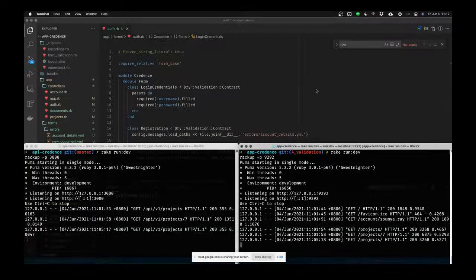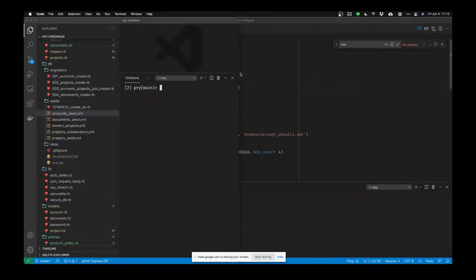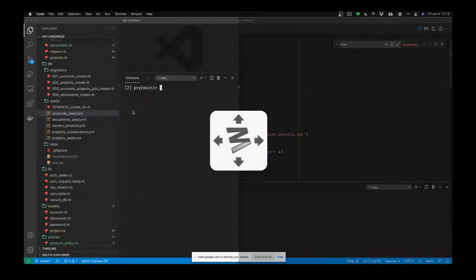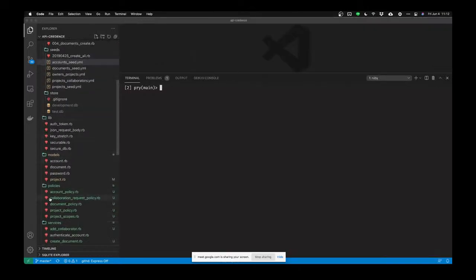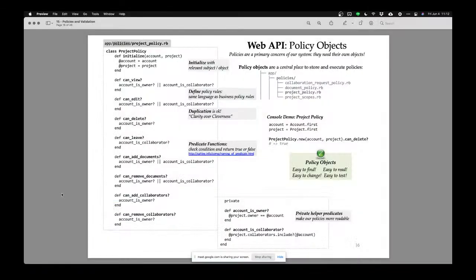In my API this week, I have a whole folder full of policy objects. Each of these is a list of policies that pertain to a particular set of rules. The project policy contains all the policies concerning projects of our system — it's a central place to store and execute these policies.